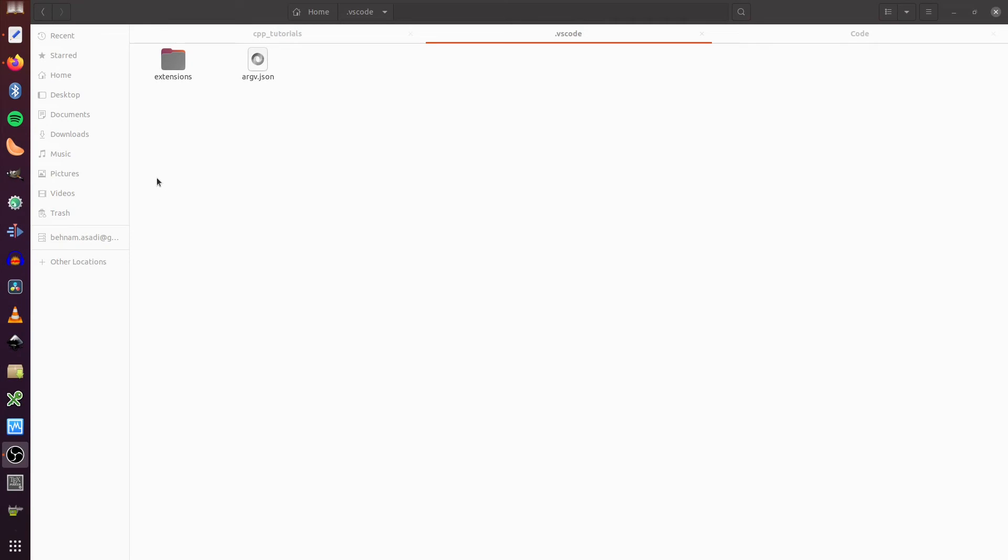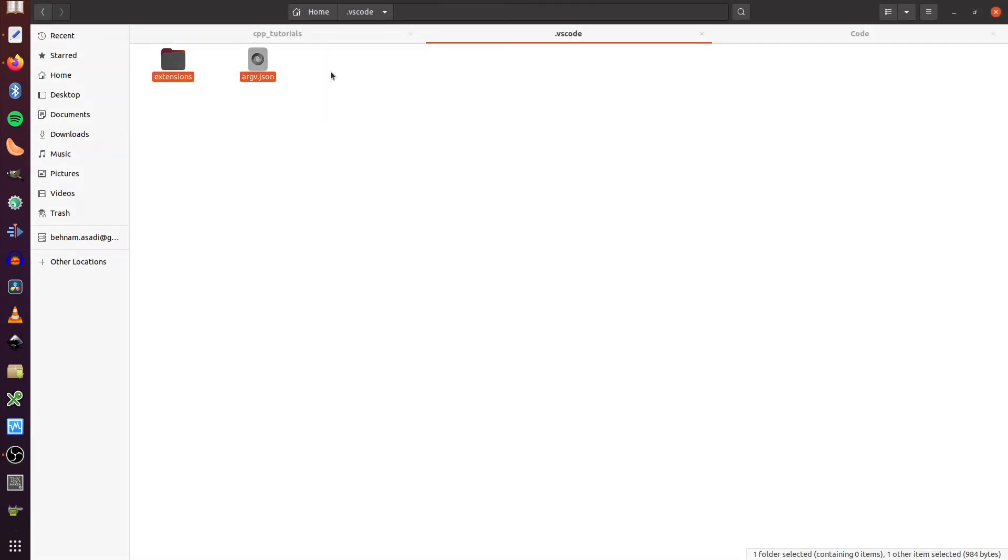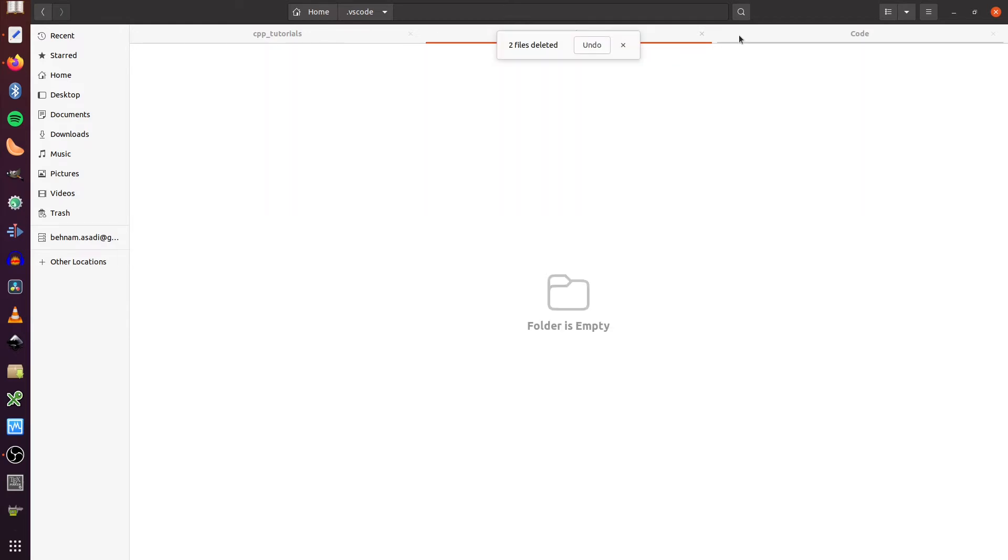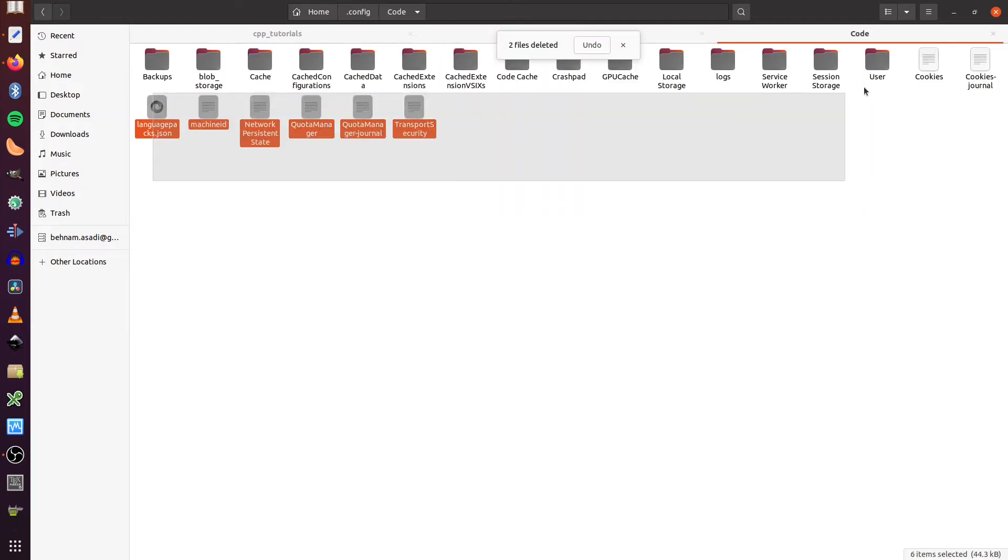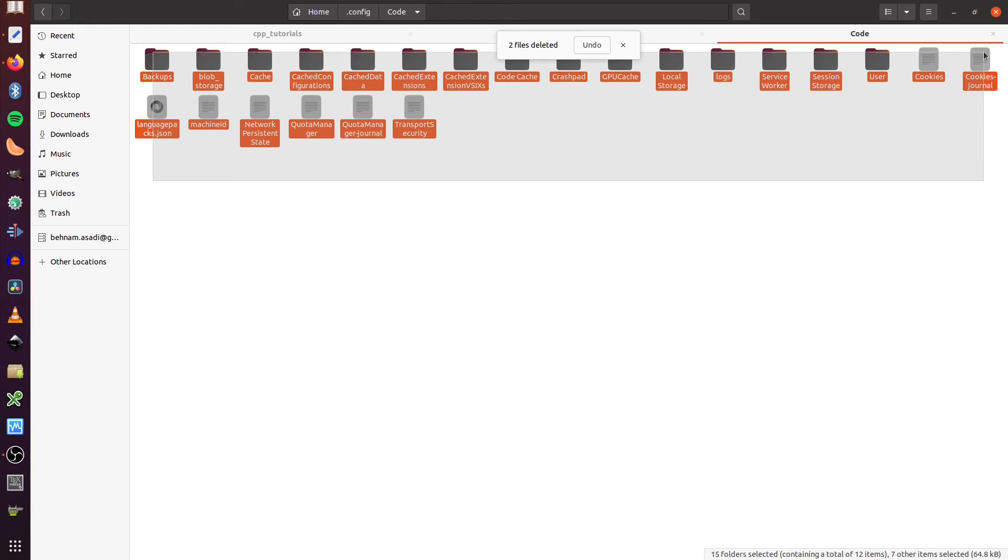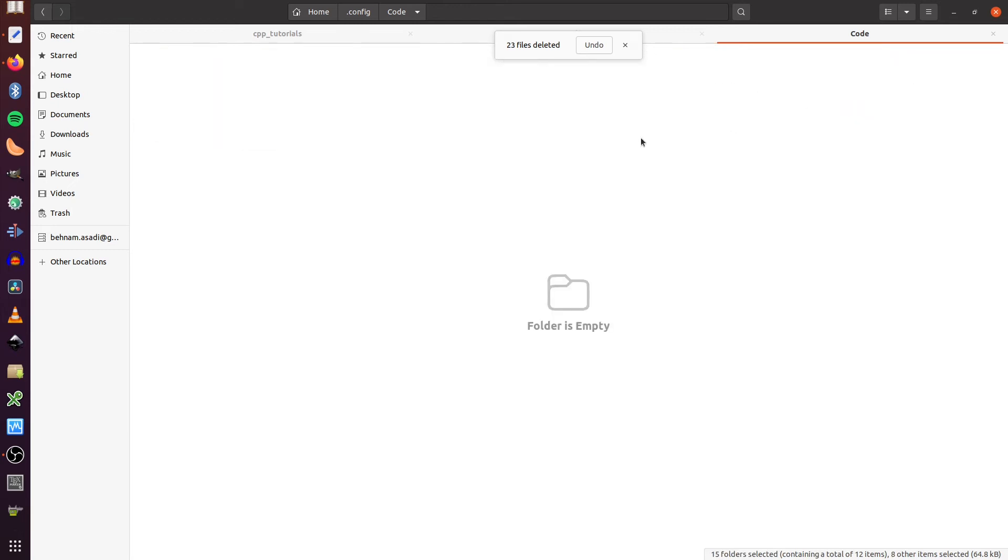Let's get started. The first thing that I have to do here, I will delete all the extensions and all the settings from VS Code on my machine. So I will launch a new instance of VS Code.